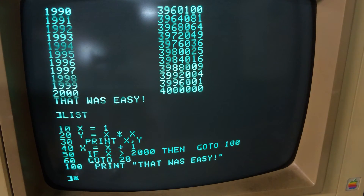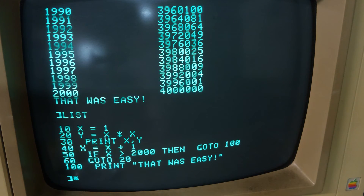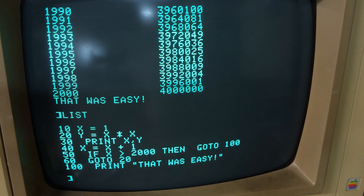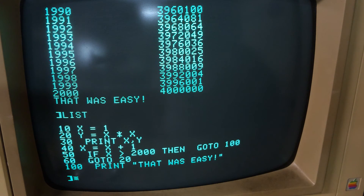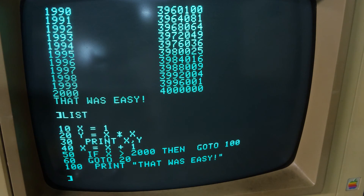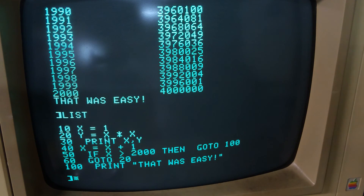I am happy to type in other short, simple programs for anyone that would like to see them run on the real hardware. Just contact me via YouTube or go to my website leucht.com — that's L-E-U-C-H-T dot com. Thank you for your interest, goodbye.